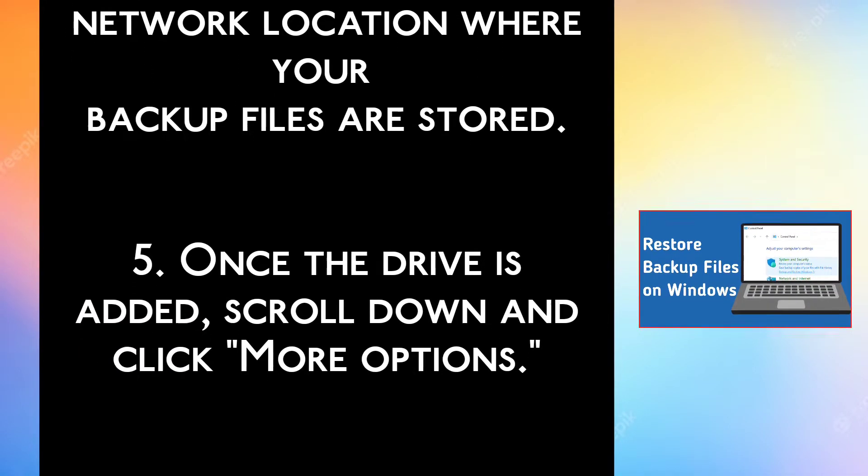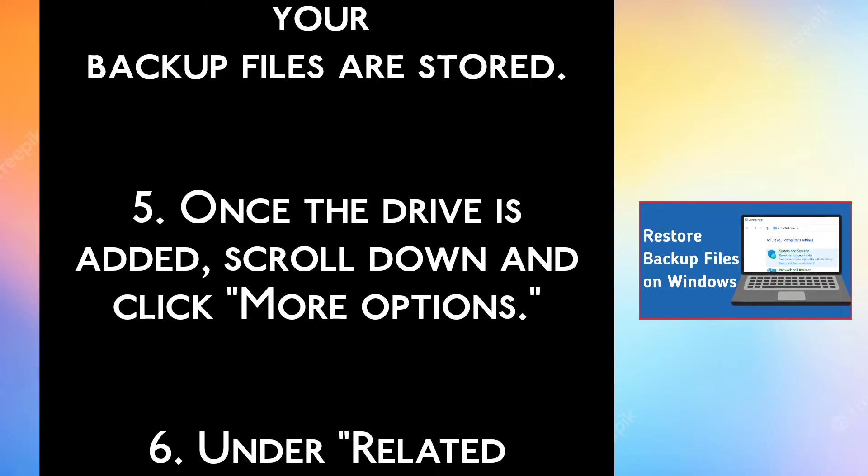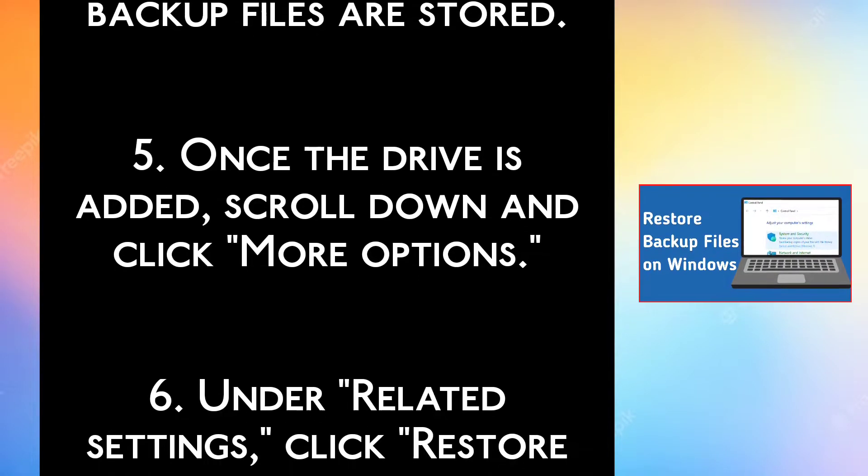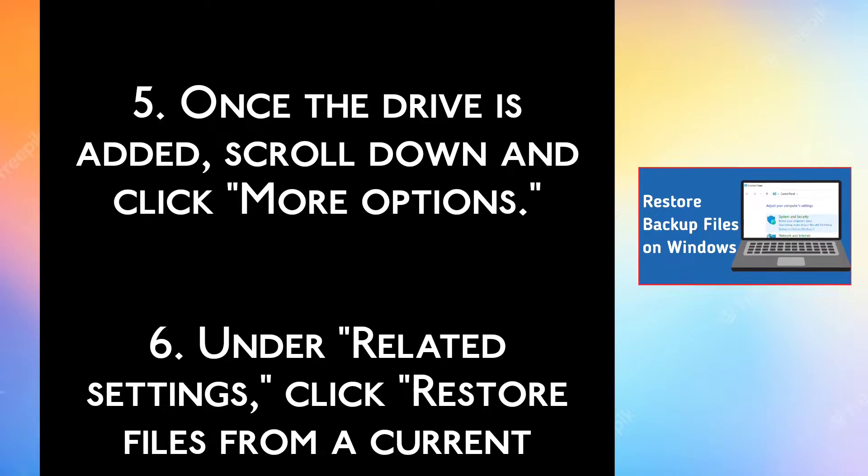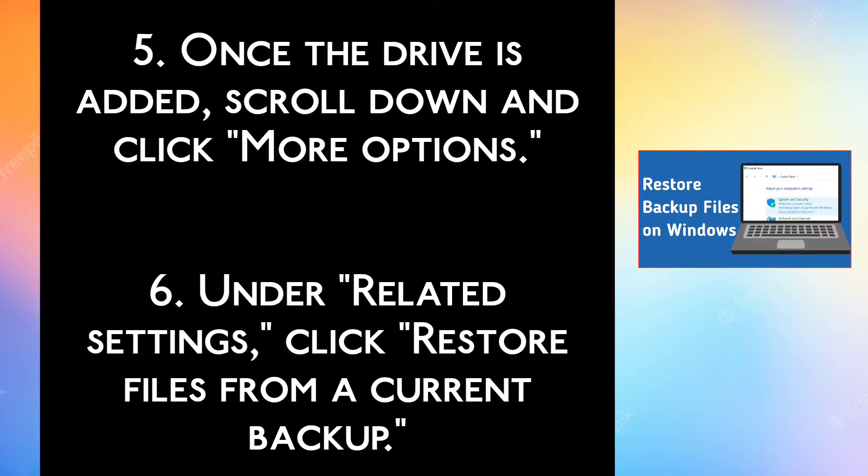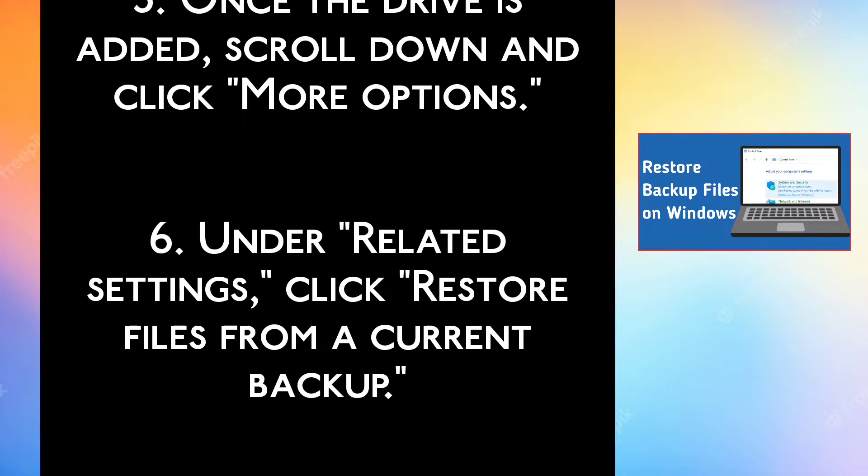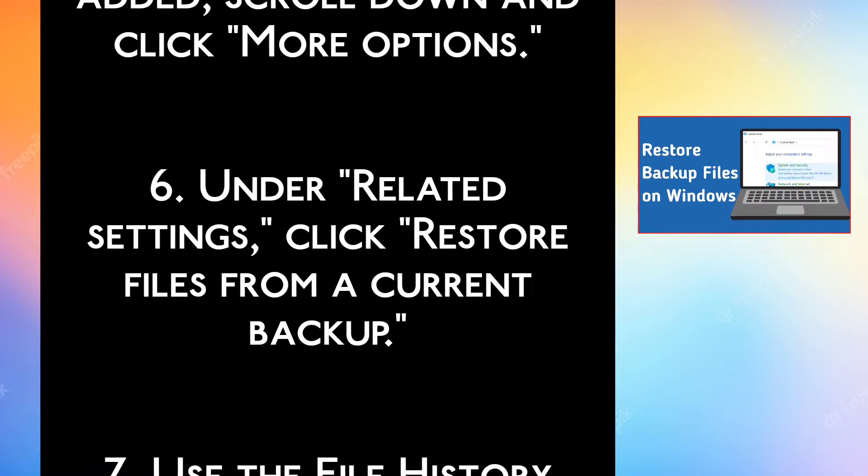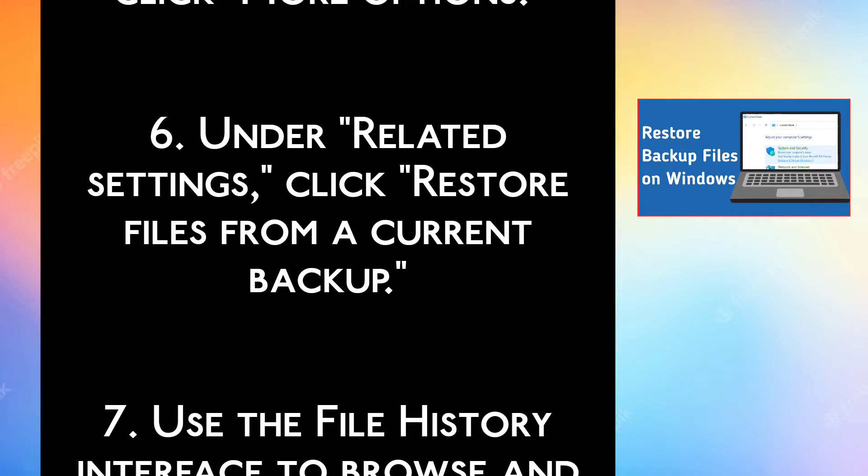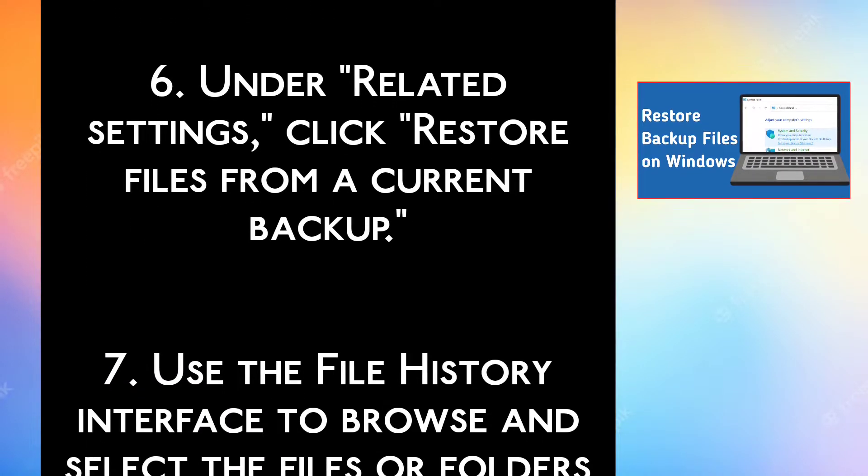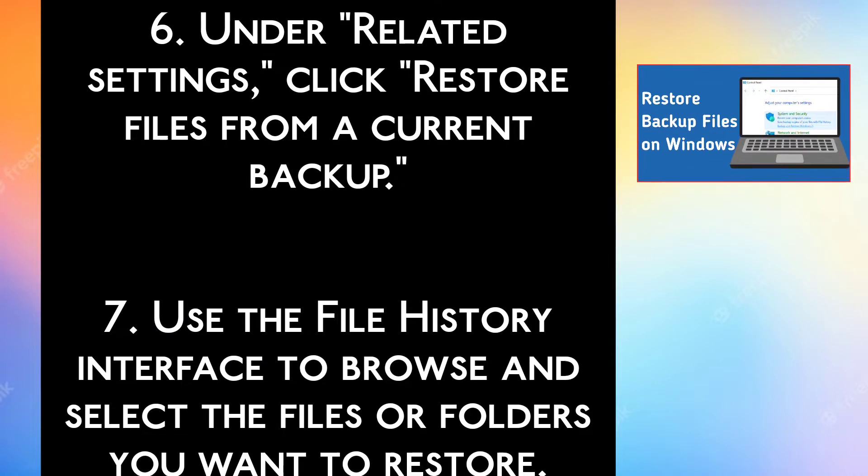Step 5, Once the drive is added, scroll down and click More Options. Step 6, Under Related Settings, click Restore Files from a Current Backup.